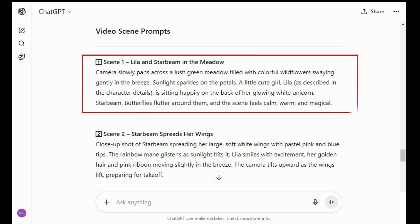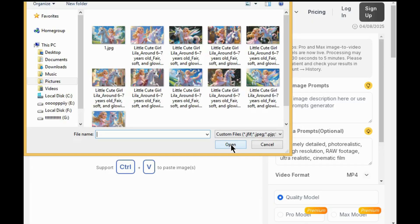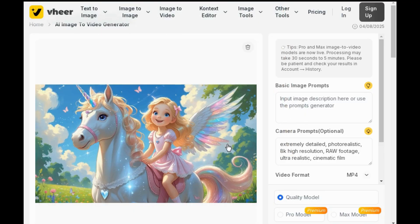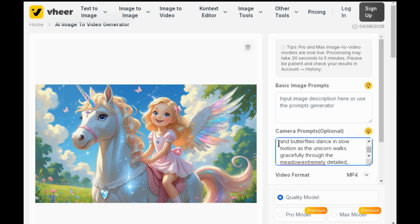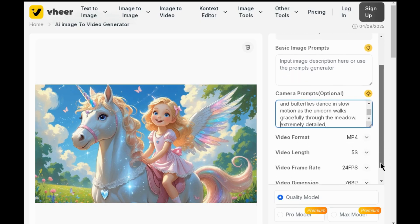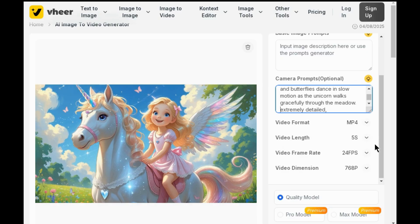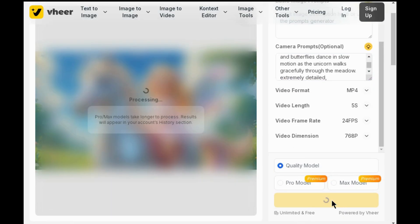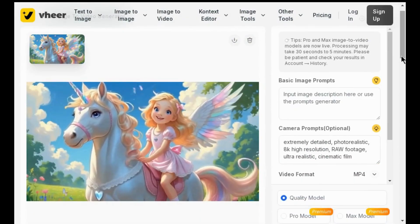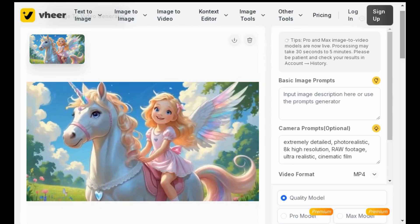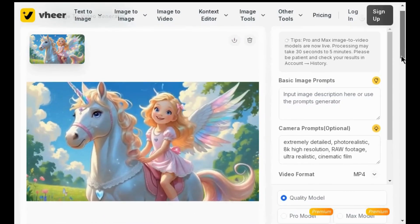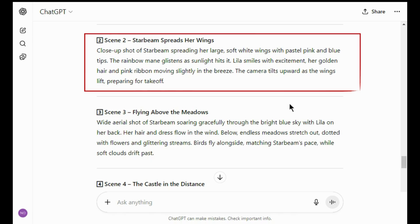Copy the first animation prompt, then open the free tool and upload your image. Paste your prompt, adjust the video settings, and click on generate. If you are not satisfied with the first clip, you can also regenerate it. To download it, simply click here. Follow this method and generate all video clips.